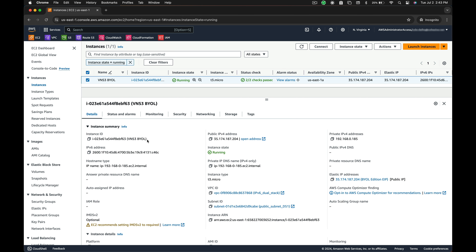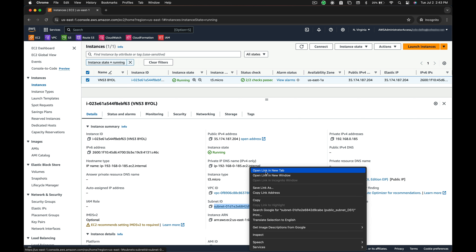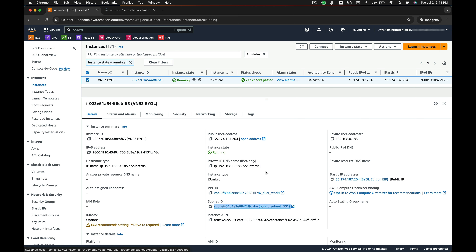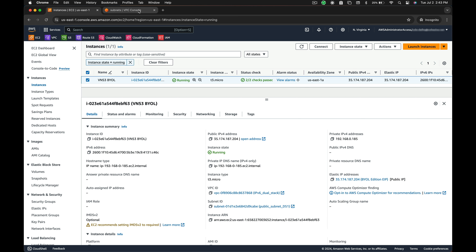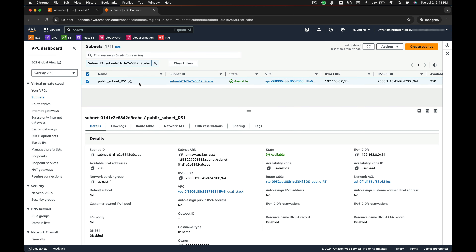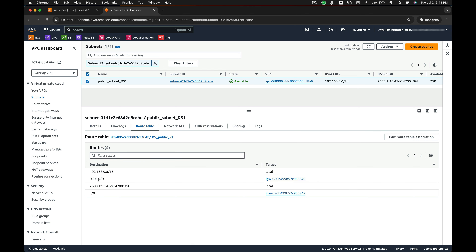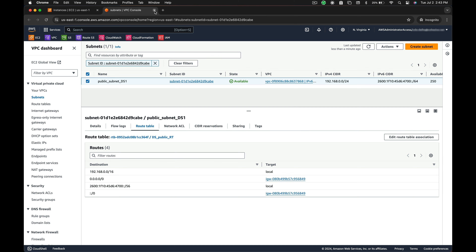Make sure your controller is in a subnet that has internet access. To ensure this, check your AWS routing table associated with the subnet where your VNS3 controller lives. You will need a route to 0.0.0.0/0 with the internet gateway as the target.